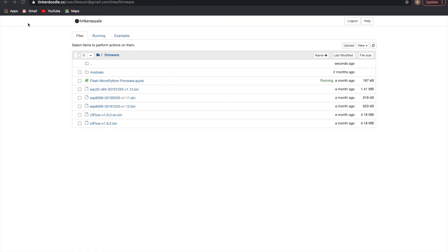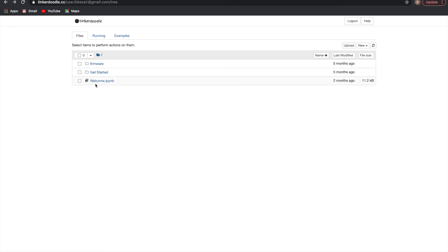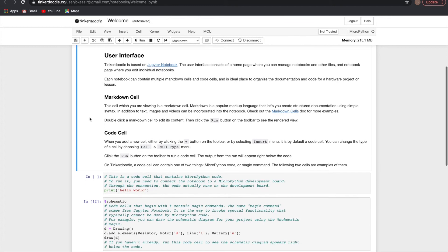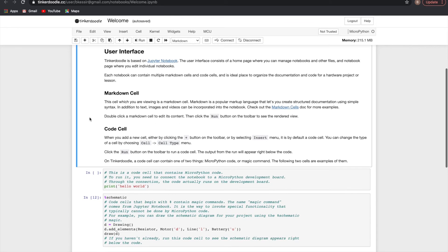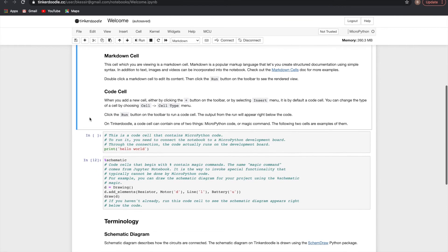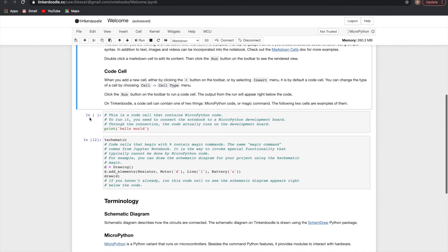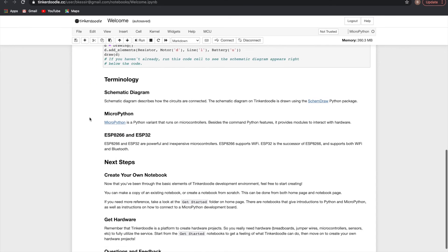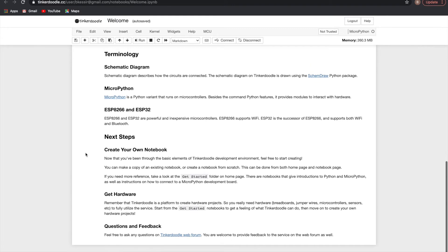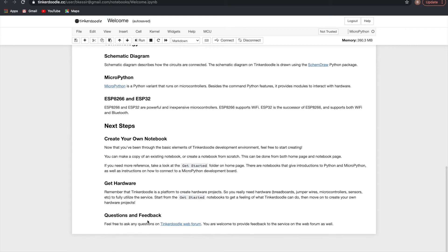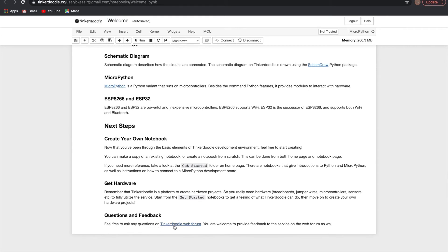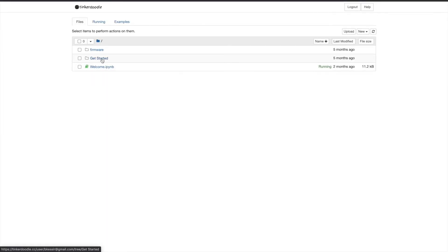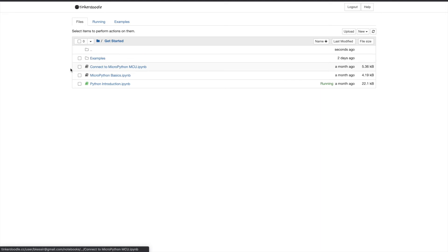Now if you click on the welcome Jupyter notebook, you can see some information about how the notebooks themselves work, and how the different markup and code cells function, and some information and terminology. If you go to the bottom of that page, you'll also see an option to click on the Tinkerdoodle web forum where you can post feedback or ask questions, and I'm sure Junfeng and whoever else interacts on the site would be happy to engage with you. If we leave that window and go to the get started folder, you'll find some really useful files here that can explain how to use Python, how to use MicroPython, and those kinds of things.